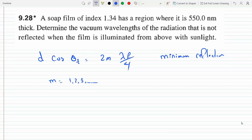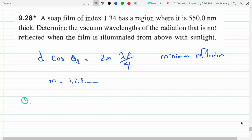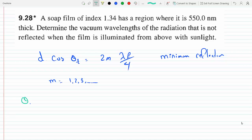In this case, lambda_0 is the wavelength in vacuum. At almost normal incidence, theta_t is approximately equal to zero, so cosine(theta_t) equals 1. And lambda_f is just lambda_0 over n.